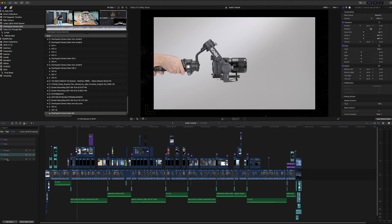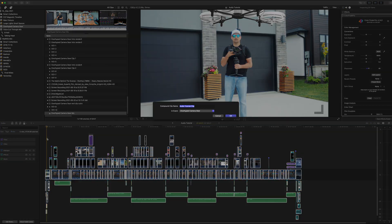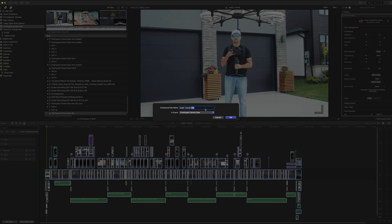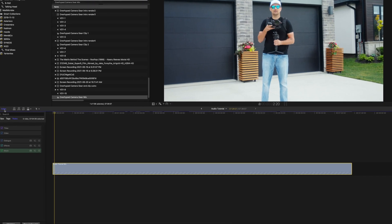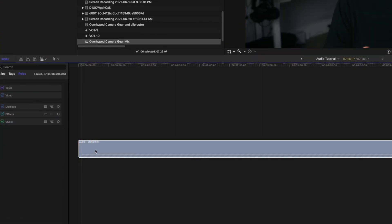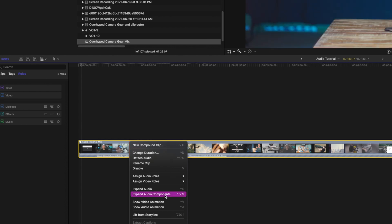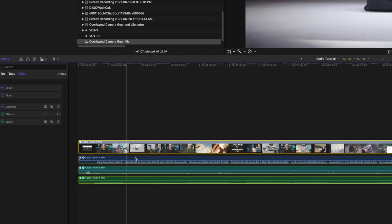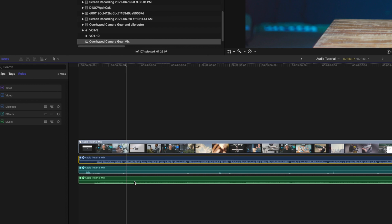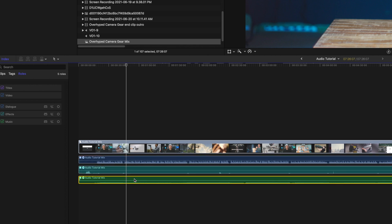Once you've done your edit and all your audio is separated to its proper roles — dialogue, effects, and music — I would put them in a compound clip by pressing Option+G. Then right-click on the compound clip and select Expand Audio Components. This is where we will do all the audio adjustments and mix for the dialogue, effects, and the music. This is Final Cut's way of making an audio bus.